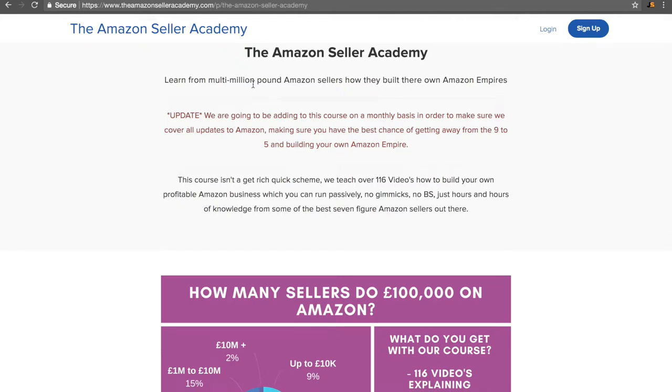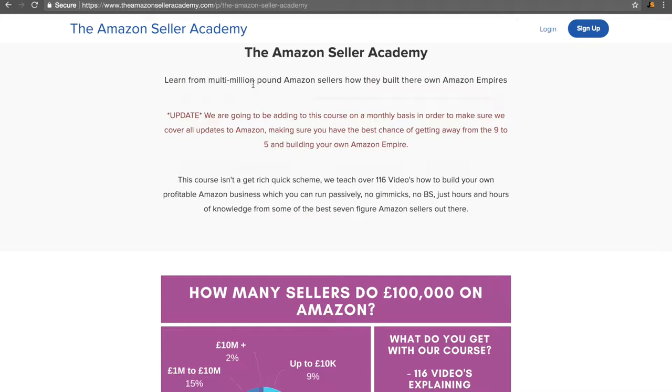Hi guys, thank you for taking time to watch the third video in our installment. This video is dedicated to explaining why our course, the Amazon Seller Academy, is the best course out there for Amazon sellers. It's no BS, no gimmicks, no get rich quick schemes. We're going to teach you how to actually build a very profitable Amazon business.